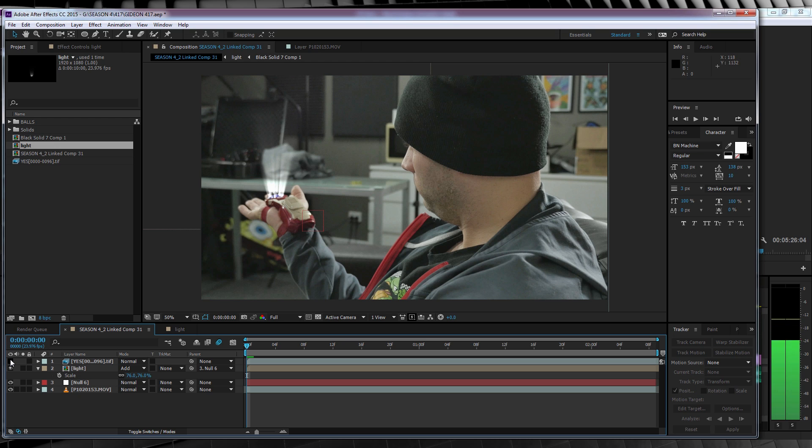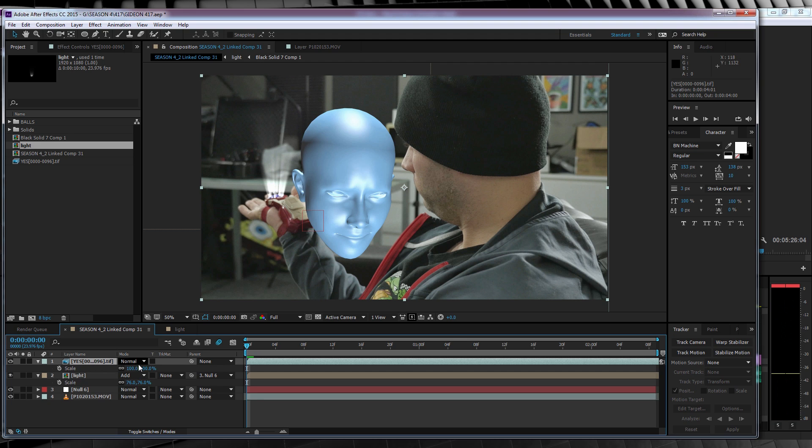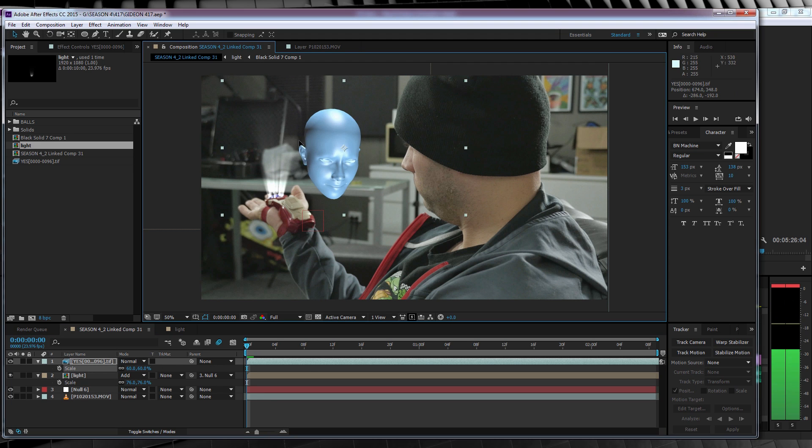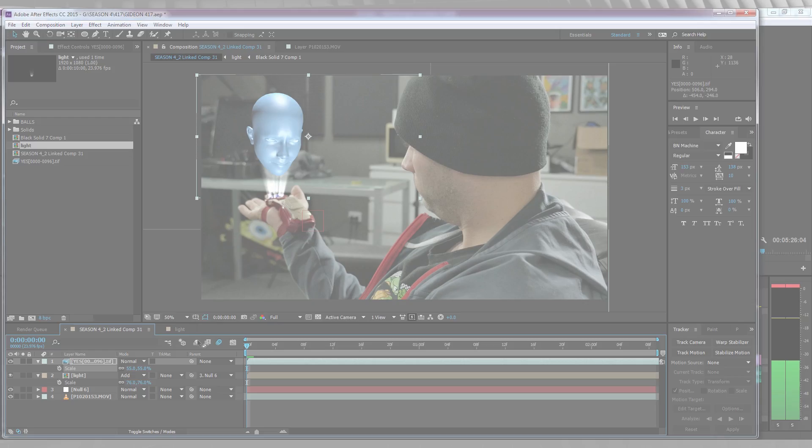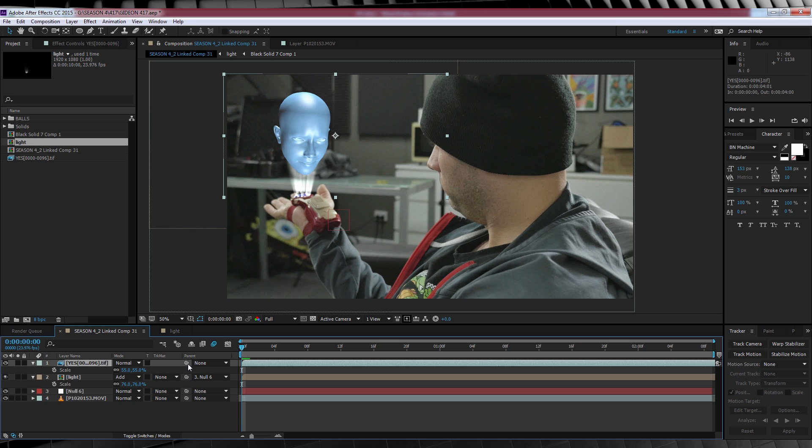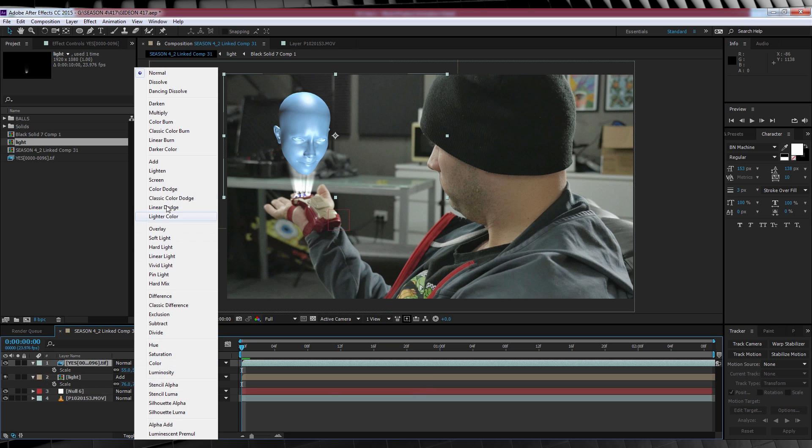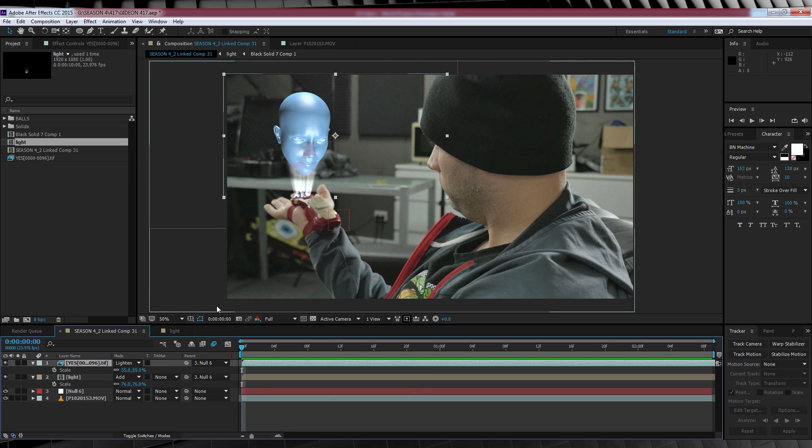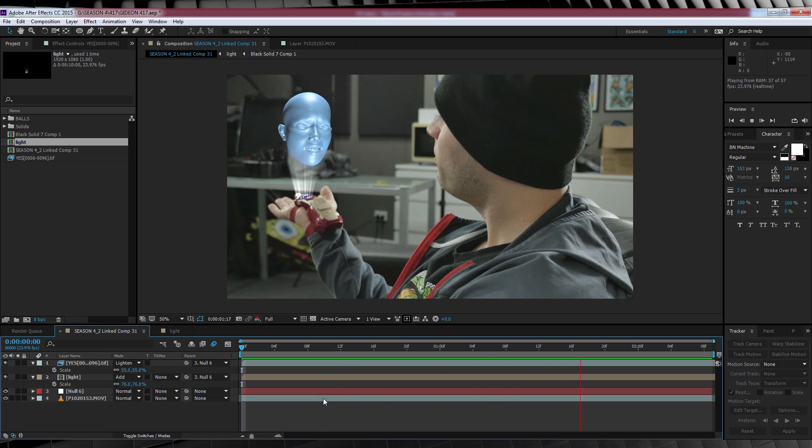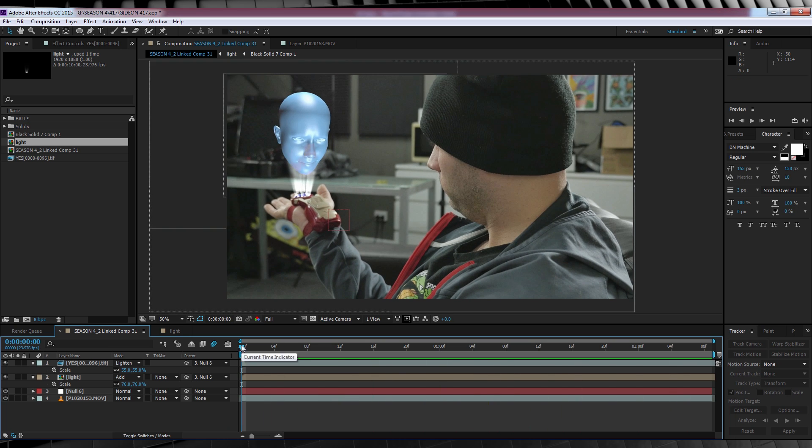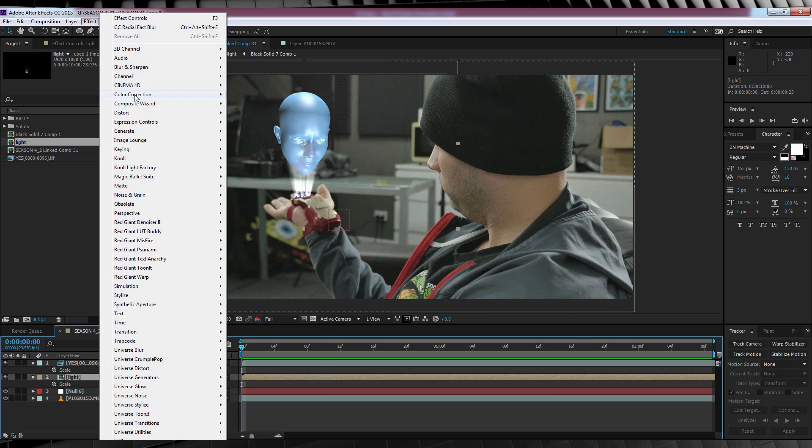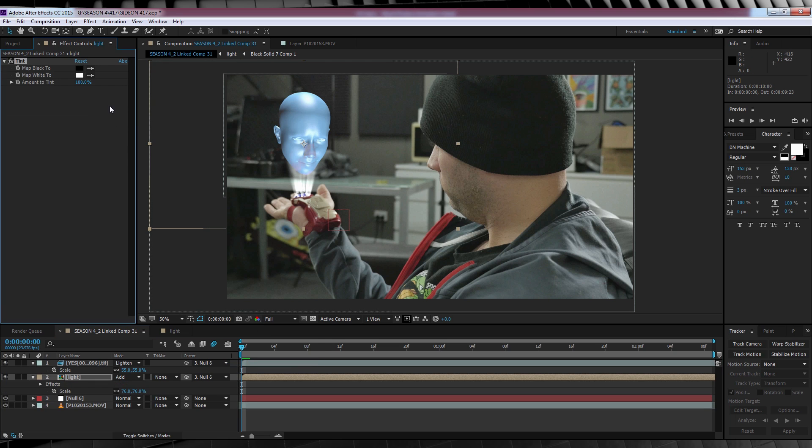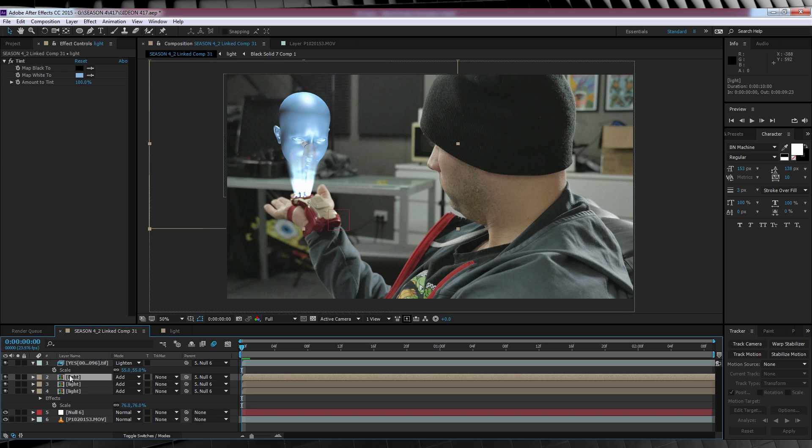Now we need to do the exact same thing with our Gideon footage. So let's turn it back on. And just like with our light footage, we'll just scale it down and position it into place. And of course, once we're done, parent it to our null and change the transfer mode to Lighten. If we check out our preview, you can see both elements are stuck to our hand and are working just fine. But now, we gotta blend them in. So here's how we do that.